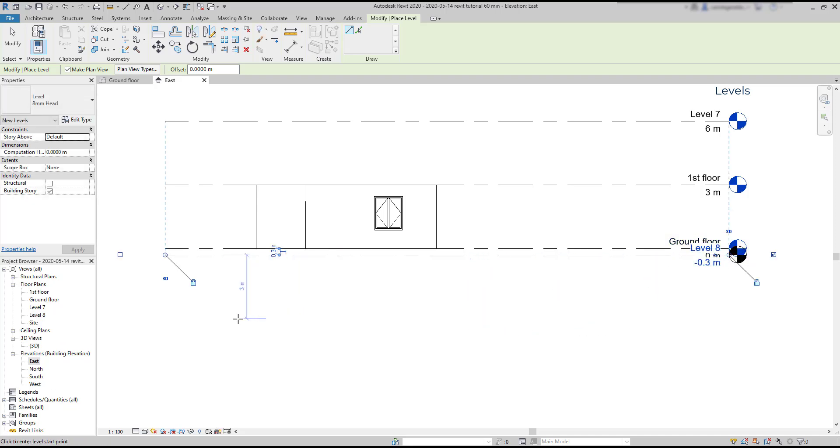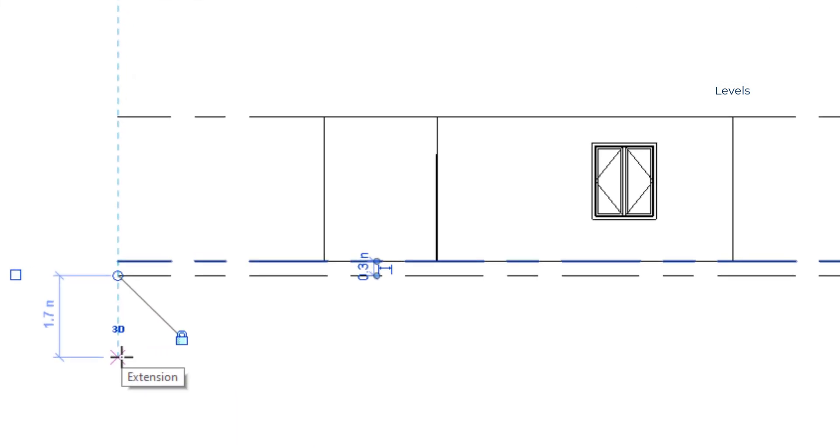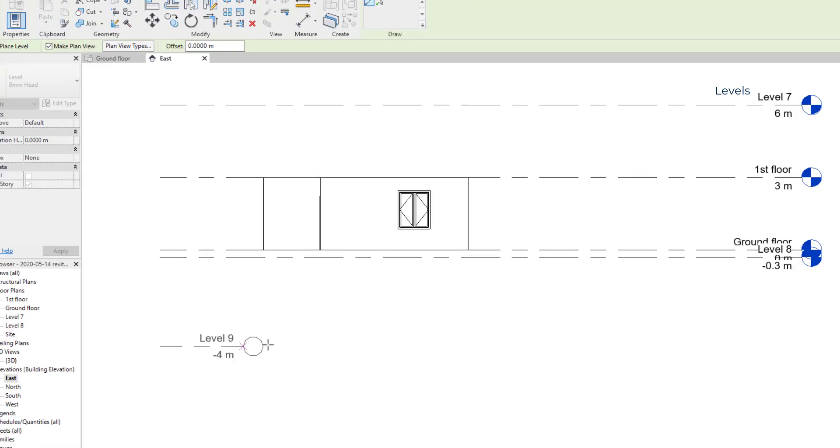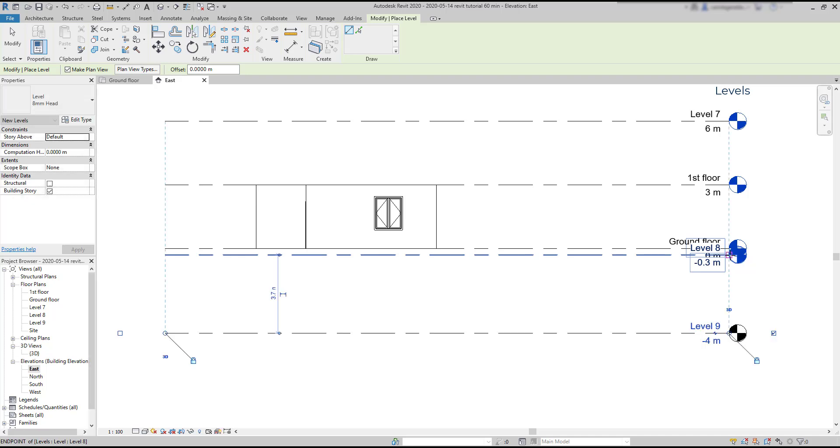Then I repeat the process for the other levels. I have to hover again the same endpoint. And this time I need to type 3.7, not 4, because the distance here is from the last level that I created. Yes, sometimes we need to do some calculations.